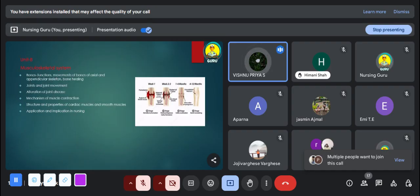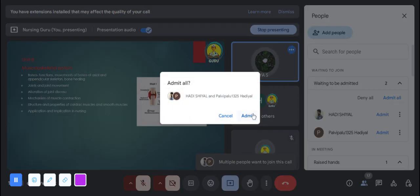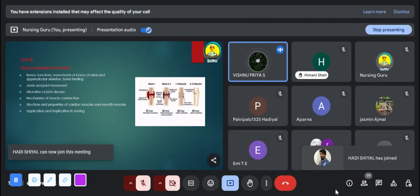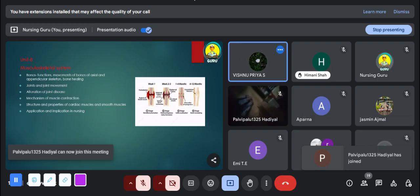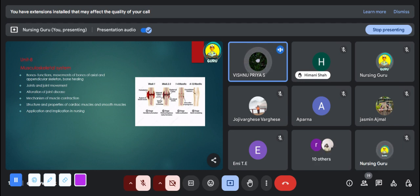The eighth unit is the musculoskeletal system. In this chapter we study about bones and muscles — their functions, movements, and bone healing. Stages of bone healing is an important question. The first stage is hematoma formation, in which a blood clot is formed around the fracture. The second stage is the soft callus phase, in which soft callus is formed like a bridge but it is not strong enough.